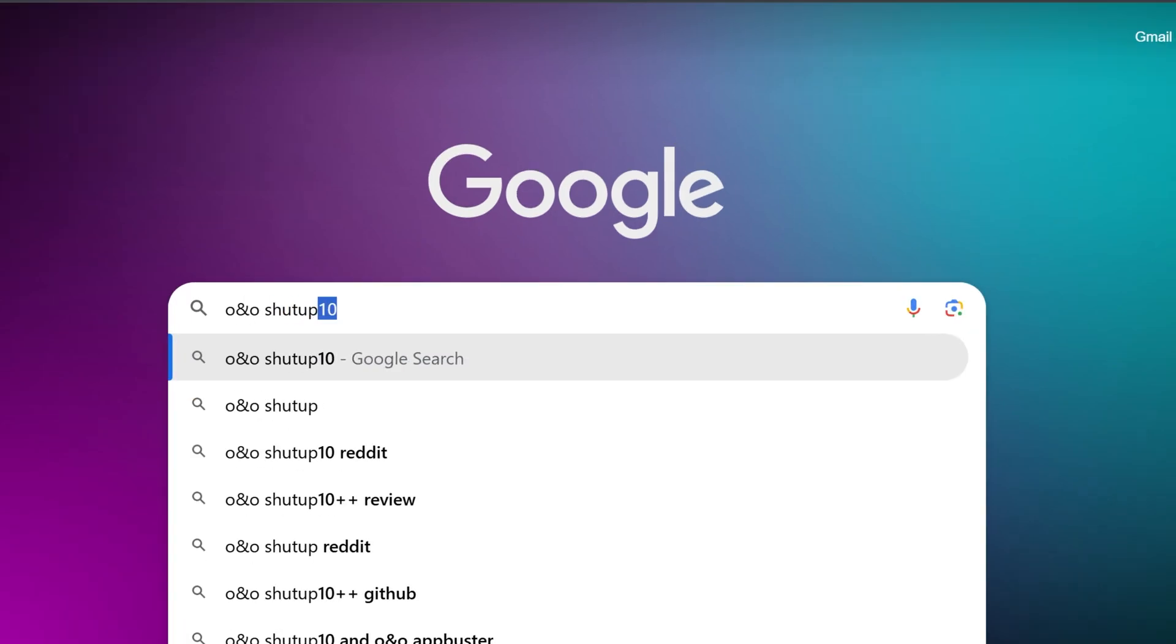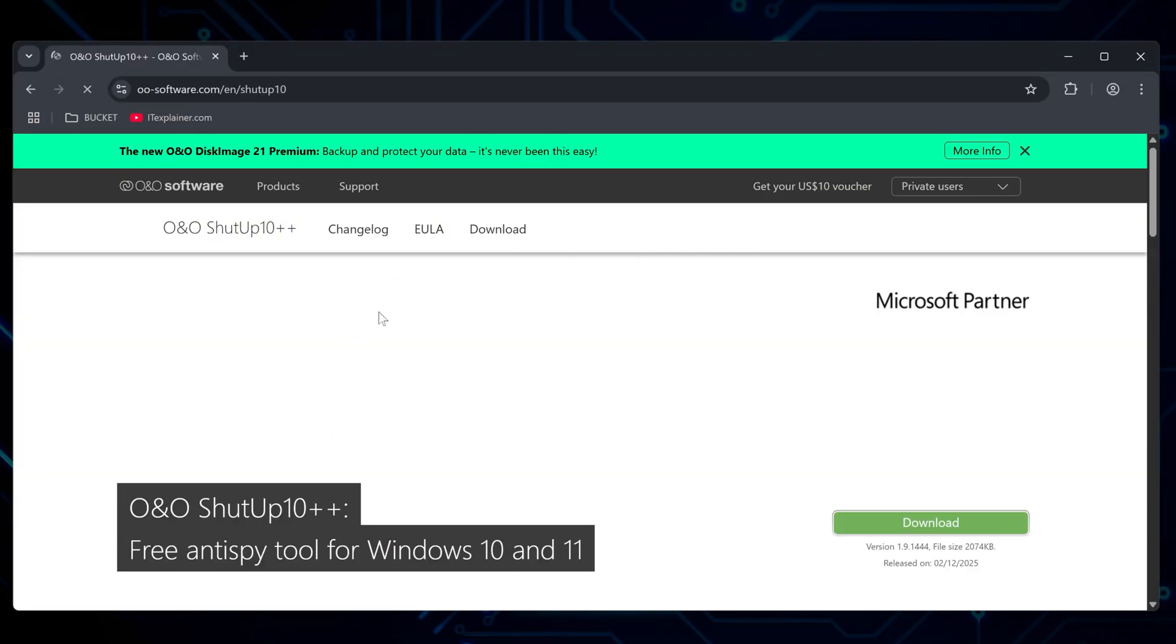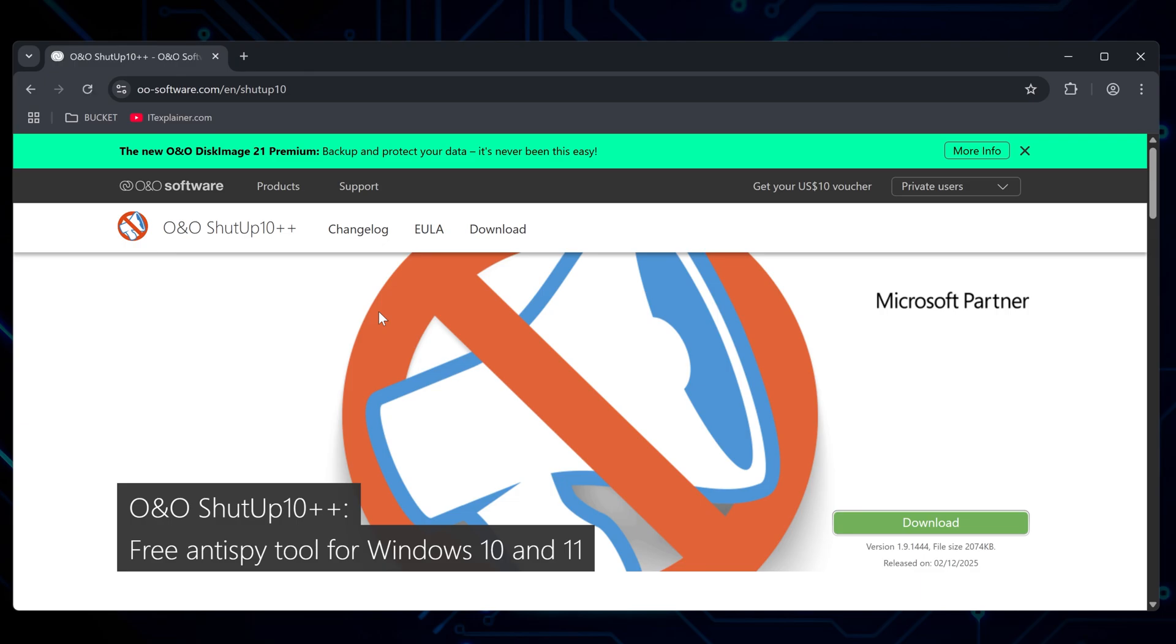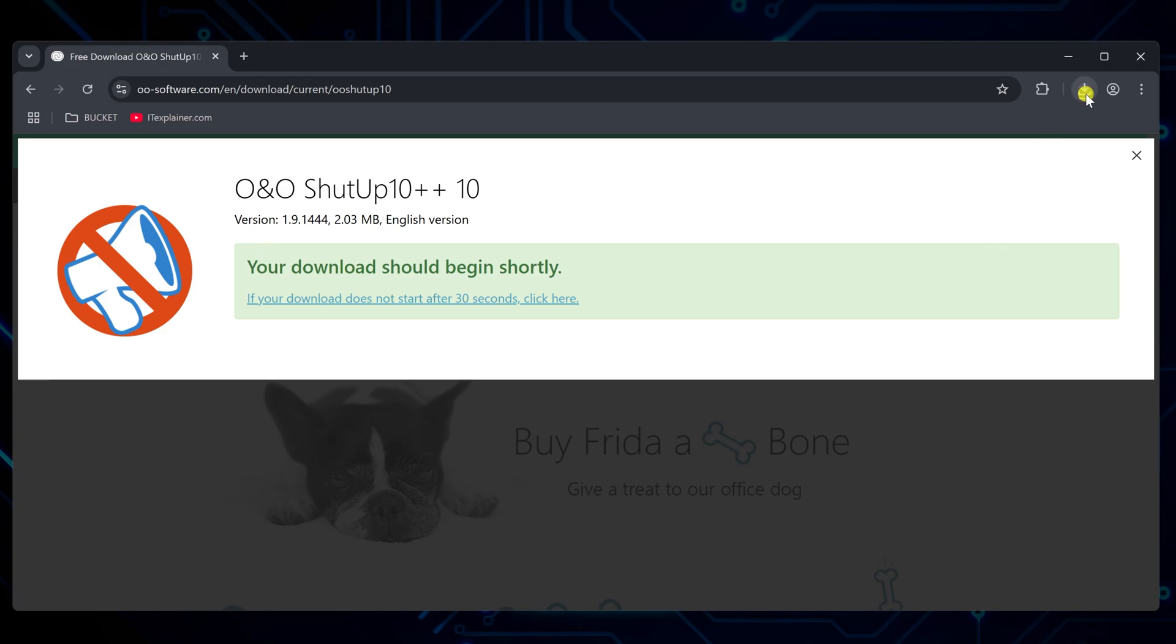Search for O&O Shutup in your browser and grab it from their official site. It's free and it automatically shuts down all those unnecessary Windows processes and services that are just sitting there eating up your resources.